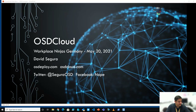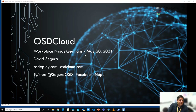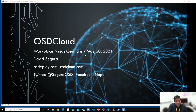What I'd like to do is share a general overview of OSD Cloud and show some new things that are coming. I'm David Segura. You can find me on osdeploy.com or osdcloud.com, which will redirect to the proper subdomain.